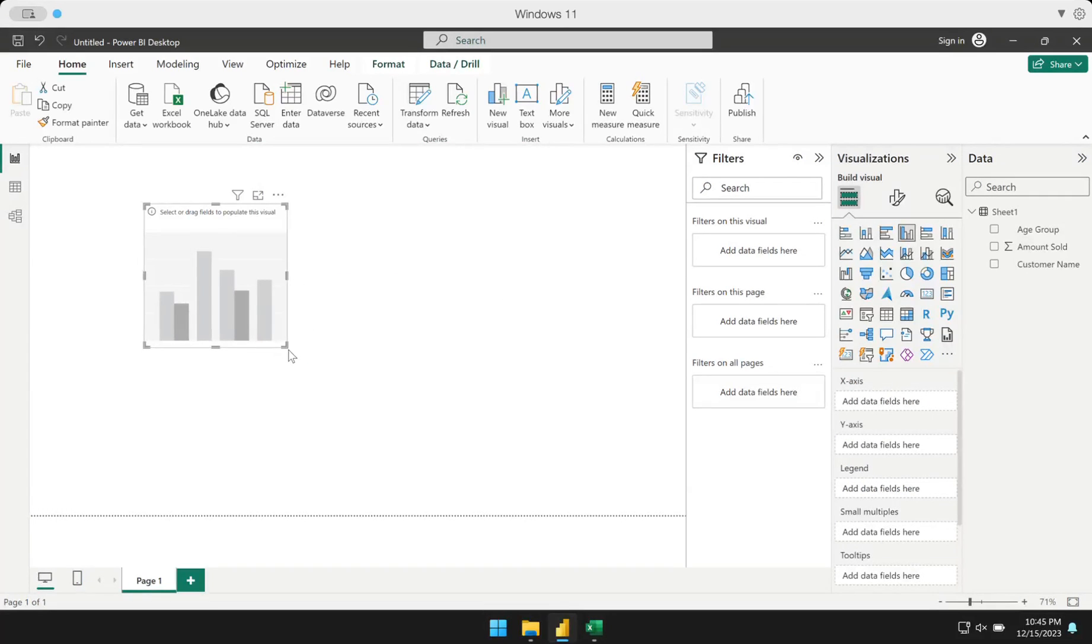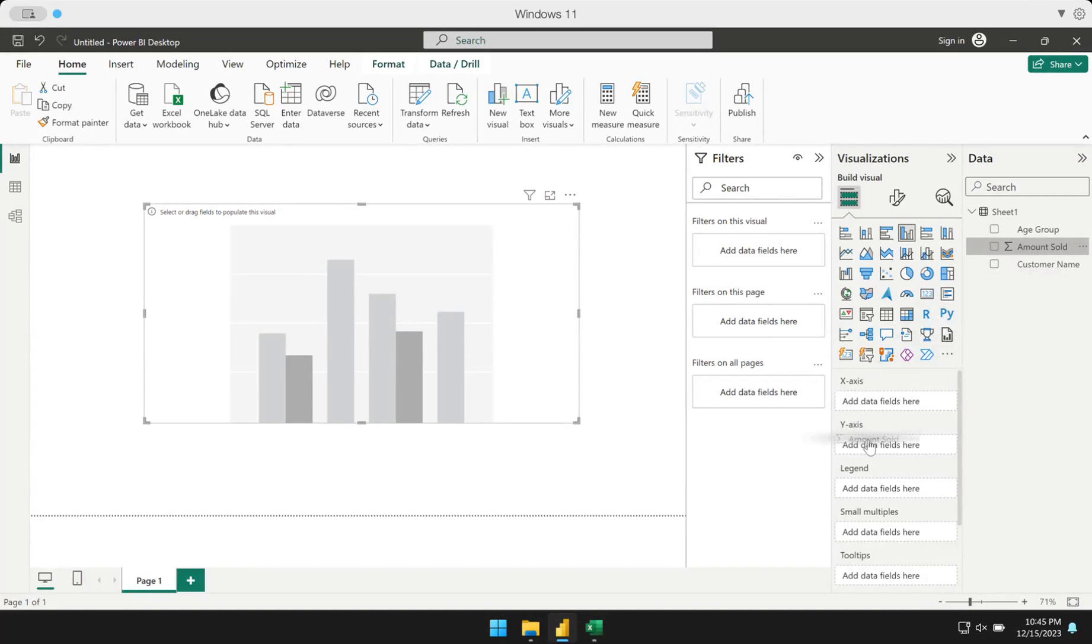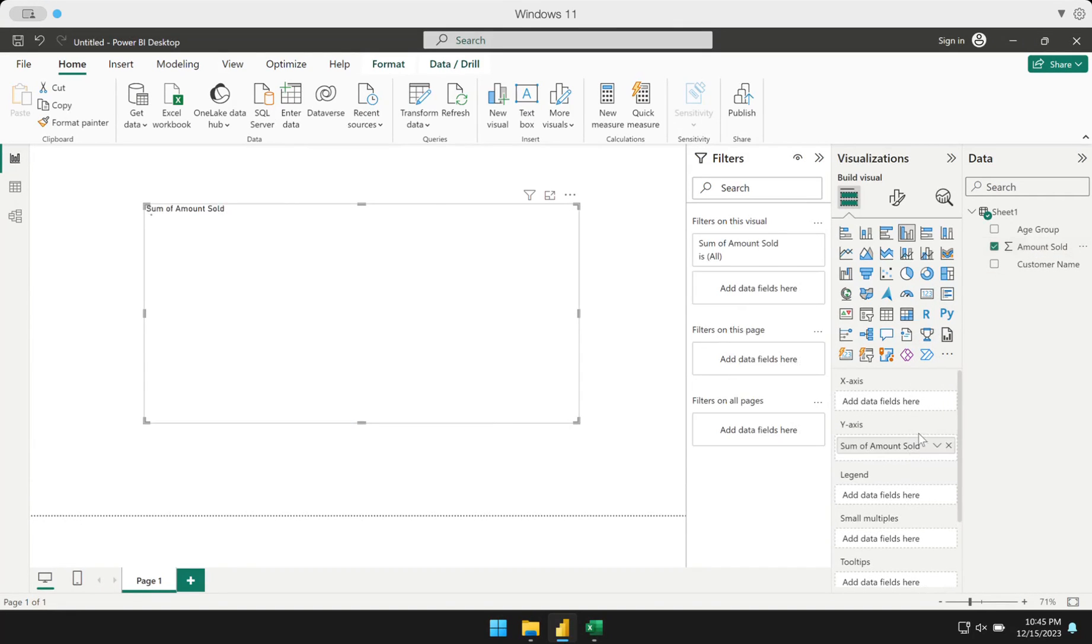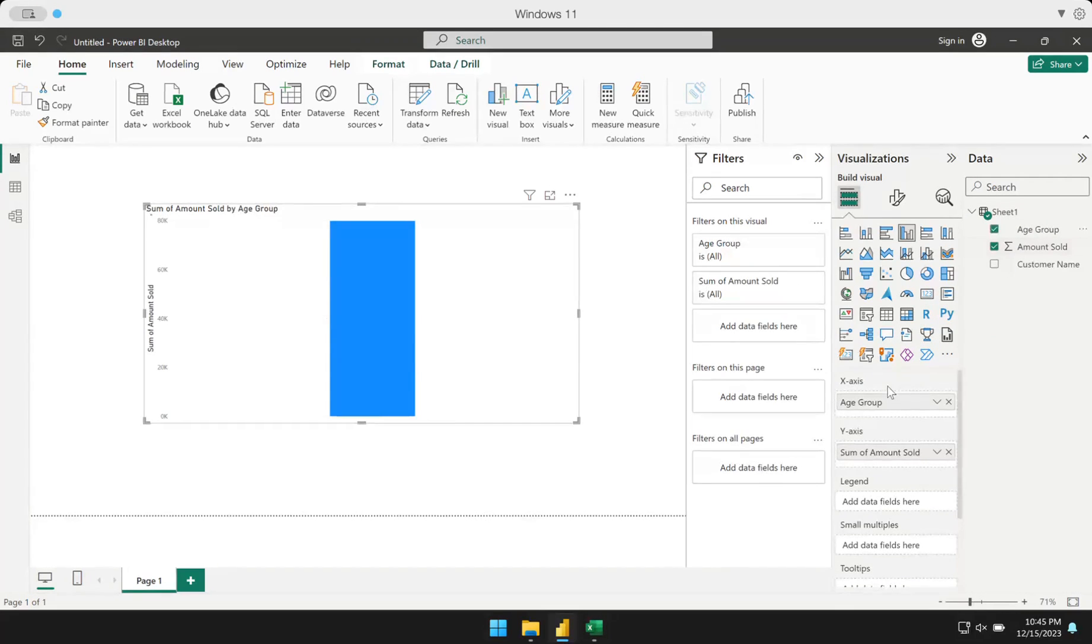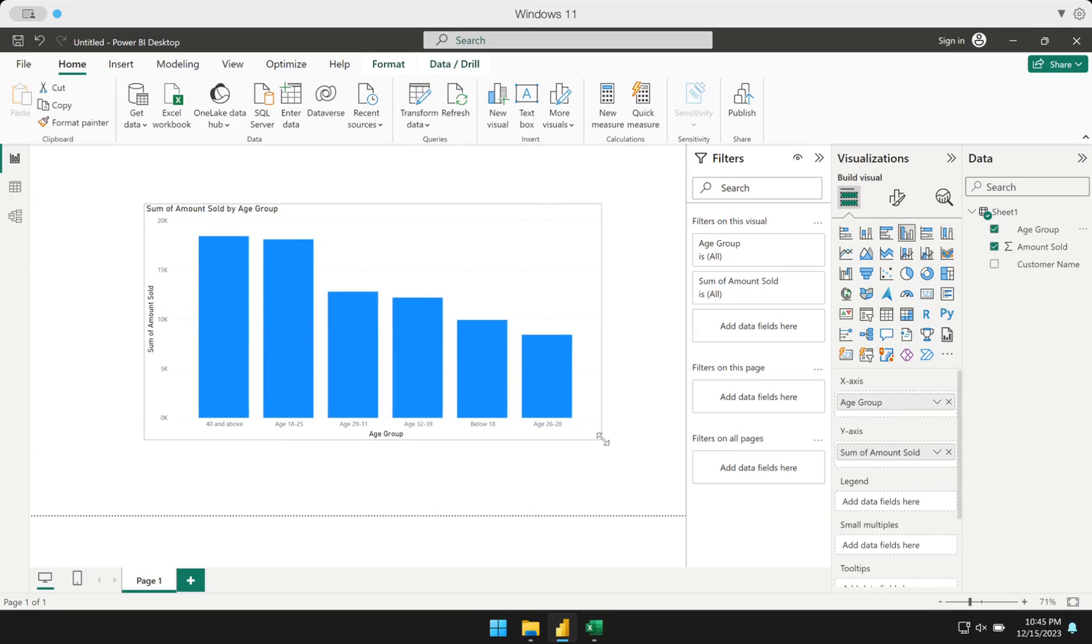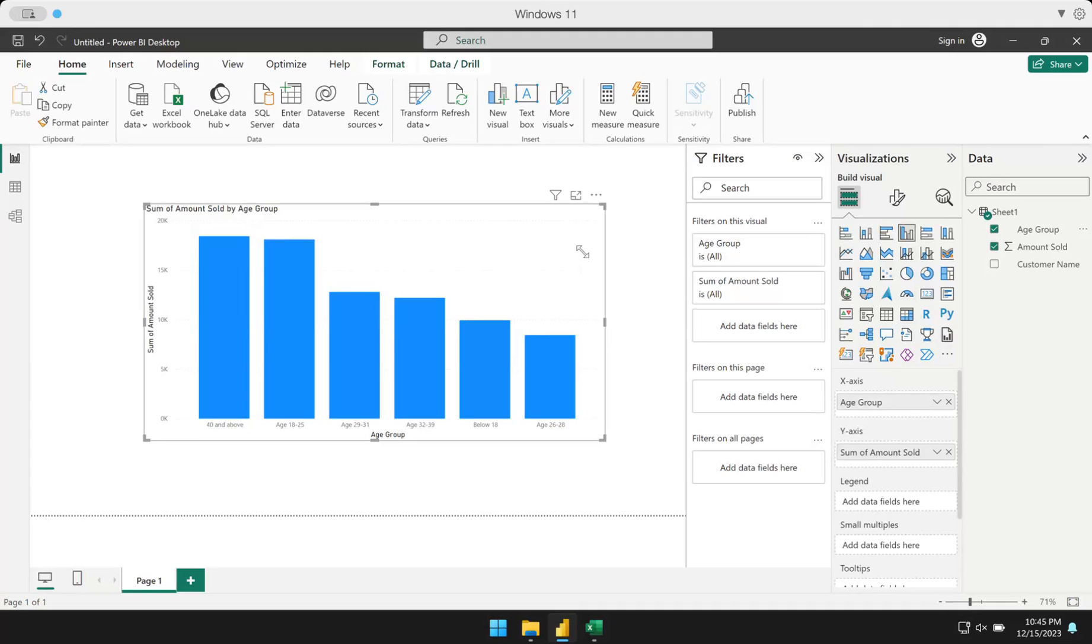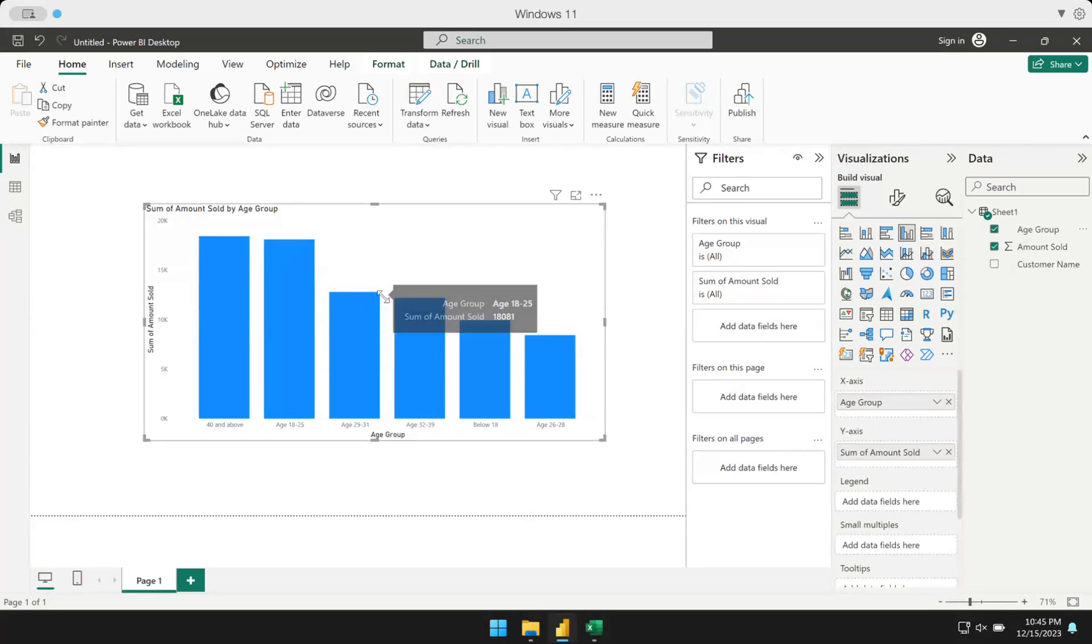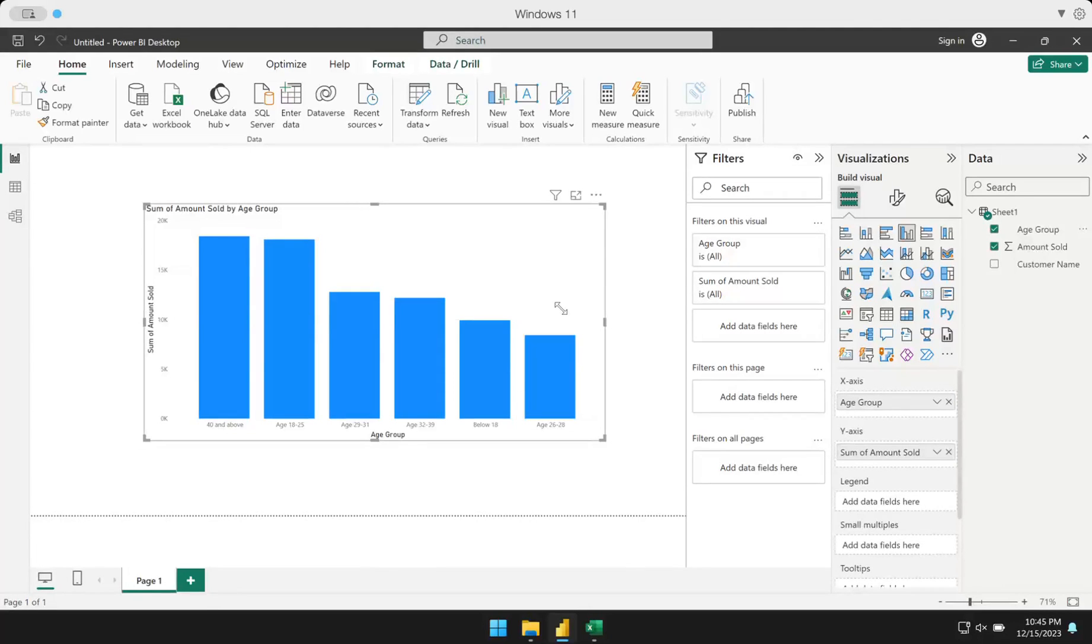I'm going to drag the amount sold to the y-axis and drag the age group to the x-axis. You'll see I have a sort of histogram where I have the different amounts sold depending on the age group. What you see here is it's sorted from highest to lowest. This is the common default of most visuals where Power BI will sort your chart based on the amount or based on a certain number.